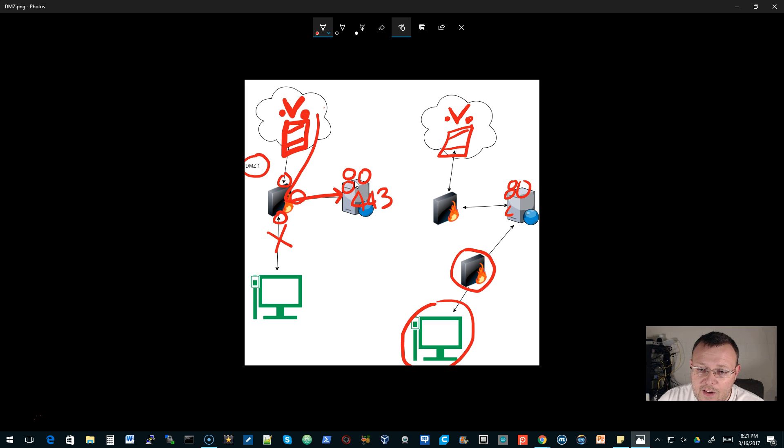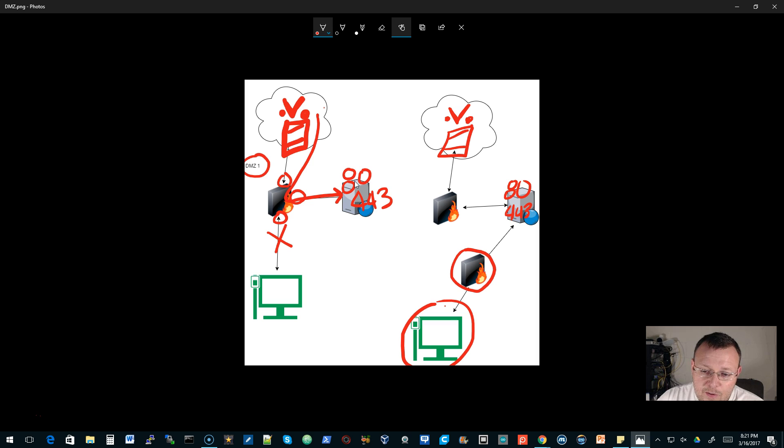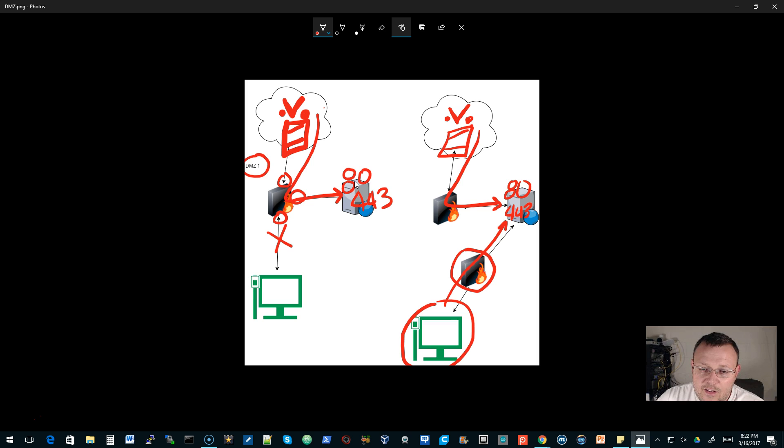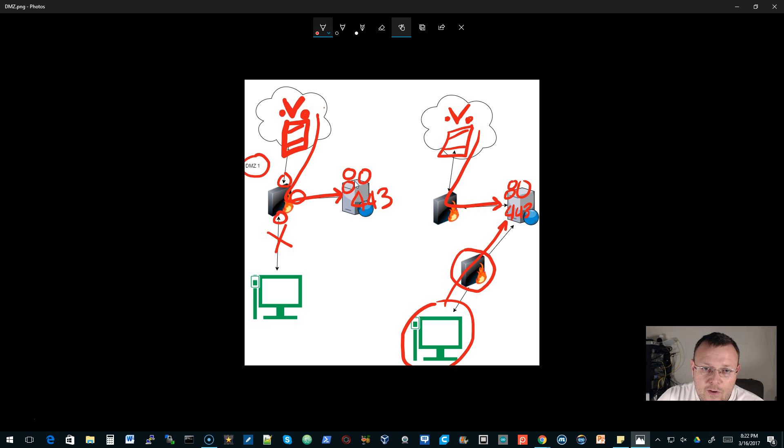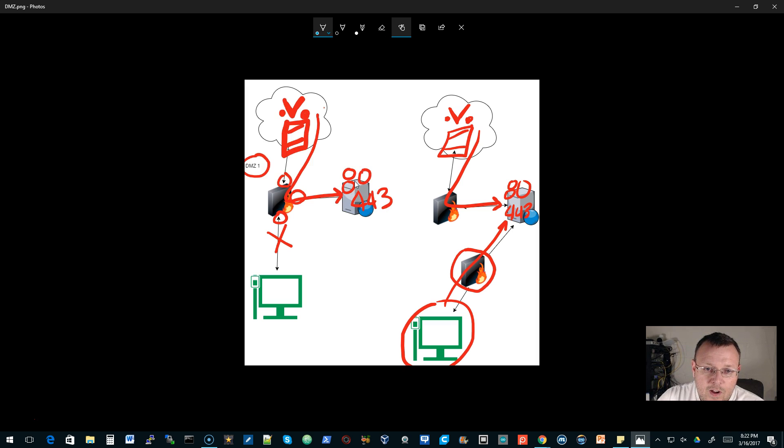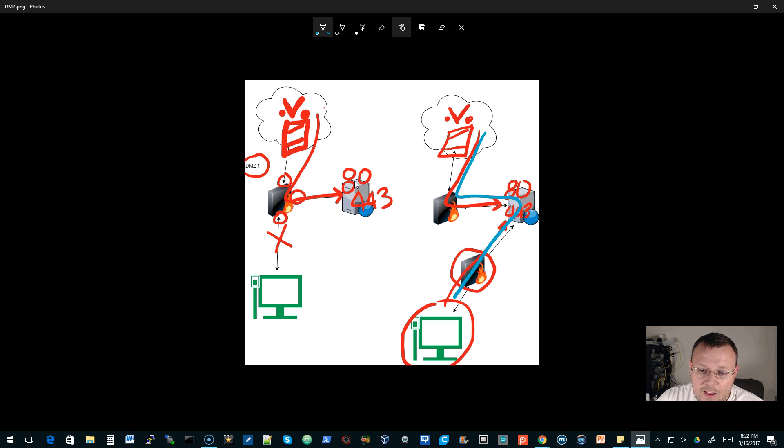So we've got port 80 and 443. When the LAN client wants to get to it, it goes through this firewall and connects. When somebody from the outside world wants to get through it, it comes through this firewall and connects. And this traffic never makes this leap. So it never goes from here through and then down. That just doesn't happen.